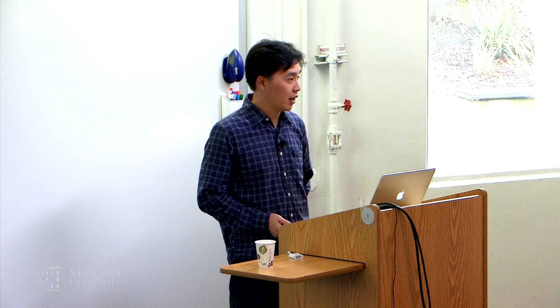It's my great pleasure to be here. I'm Nanjian from UIUC and today I'll be talking about some of my recent work on value function approximation in RL.